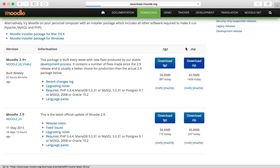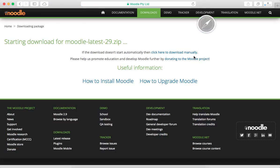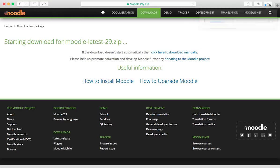I'm going to download the zip, and it's now starting to download. Looks like it's going to be 48 megabytes, so we should be able to get through downloading Moodle.